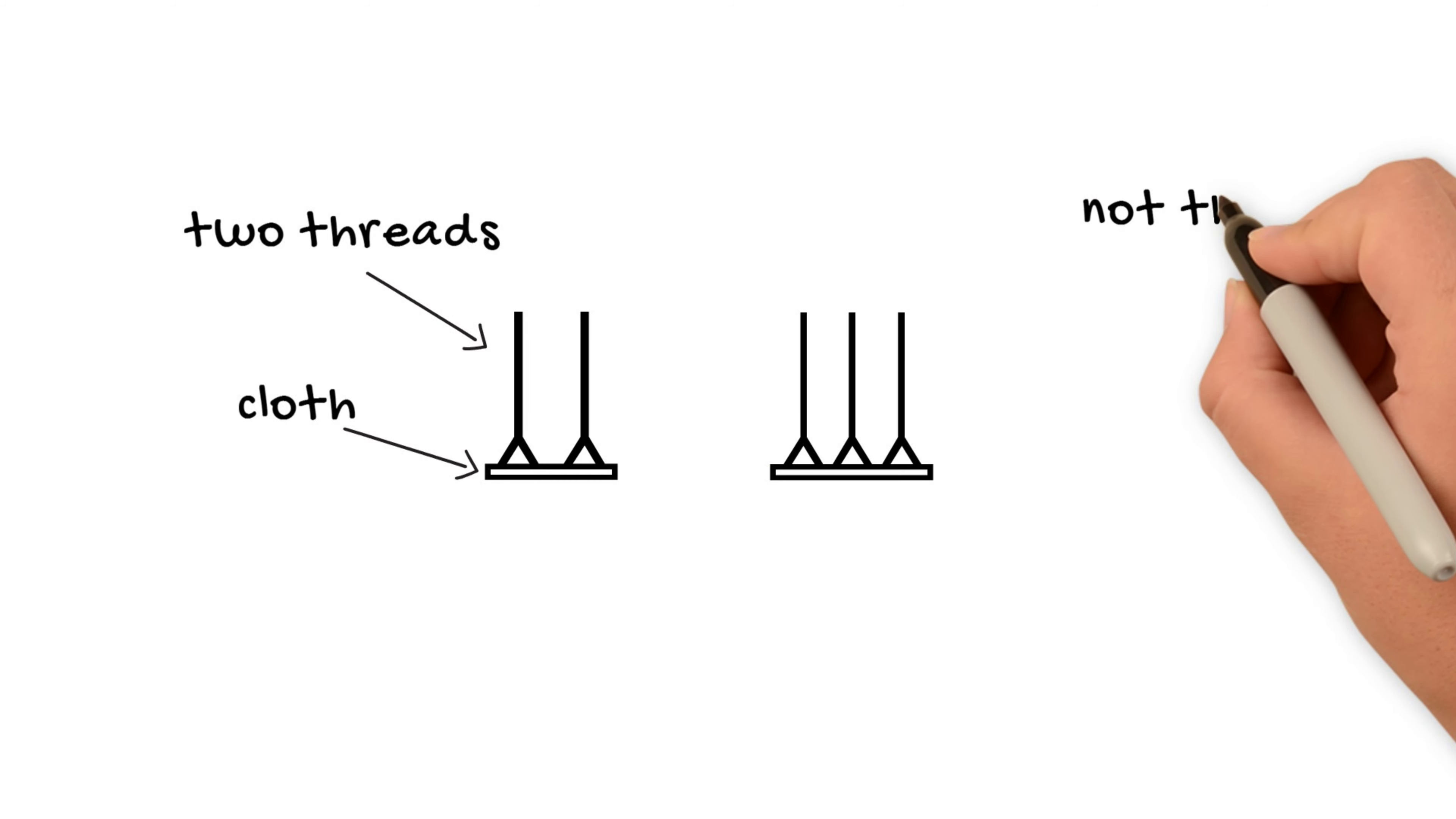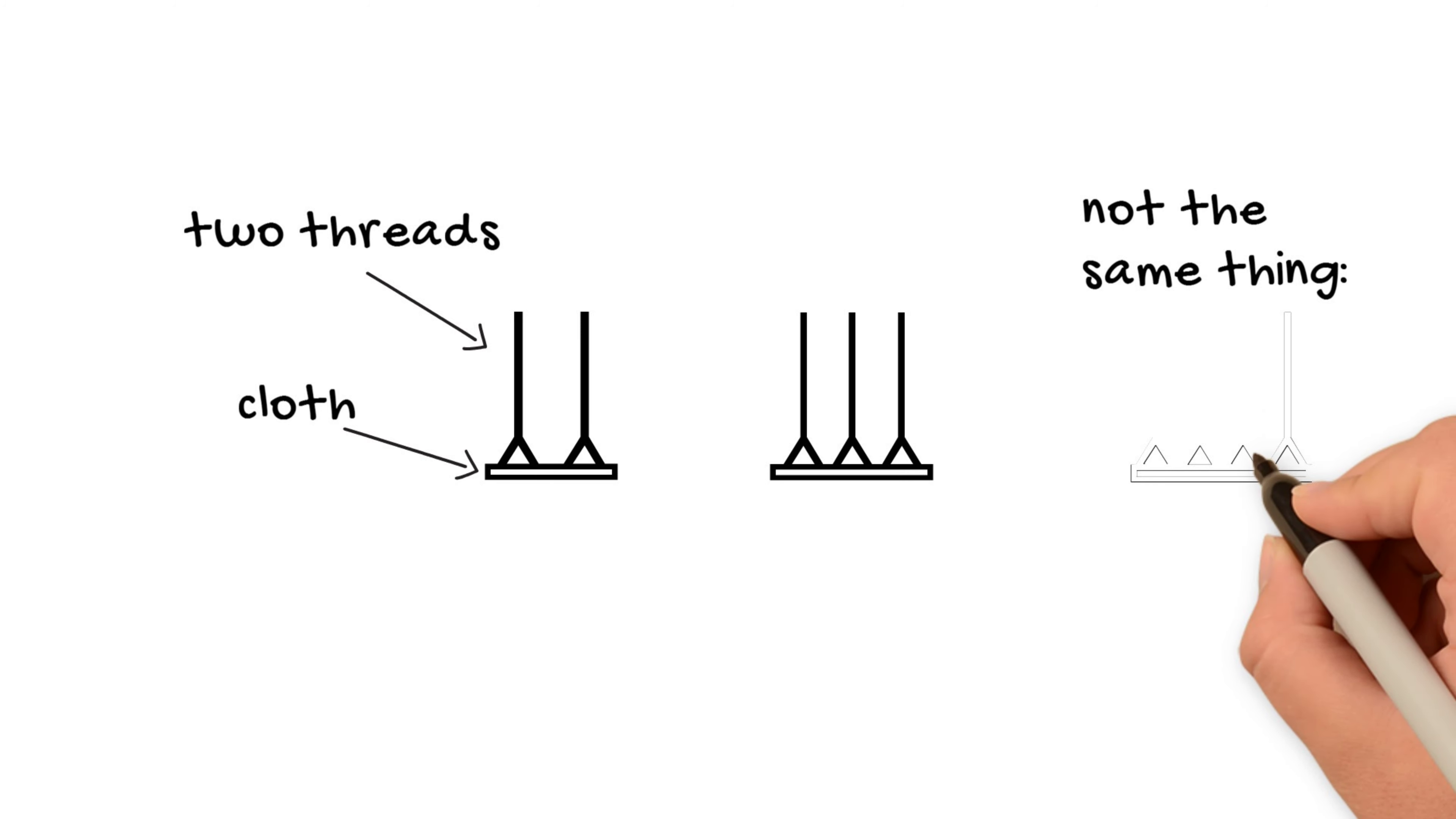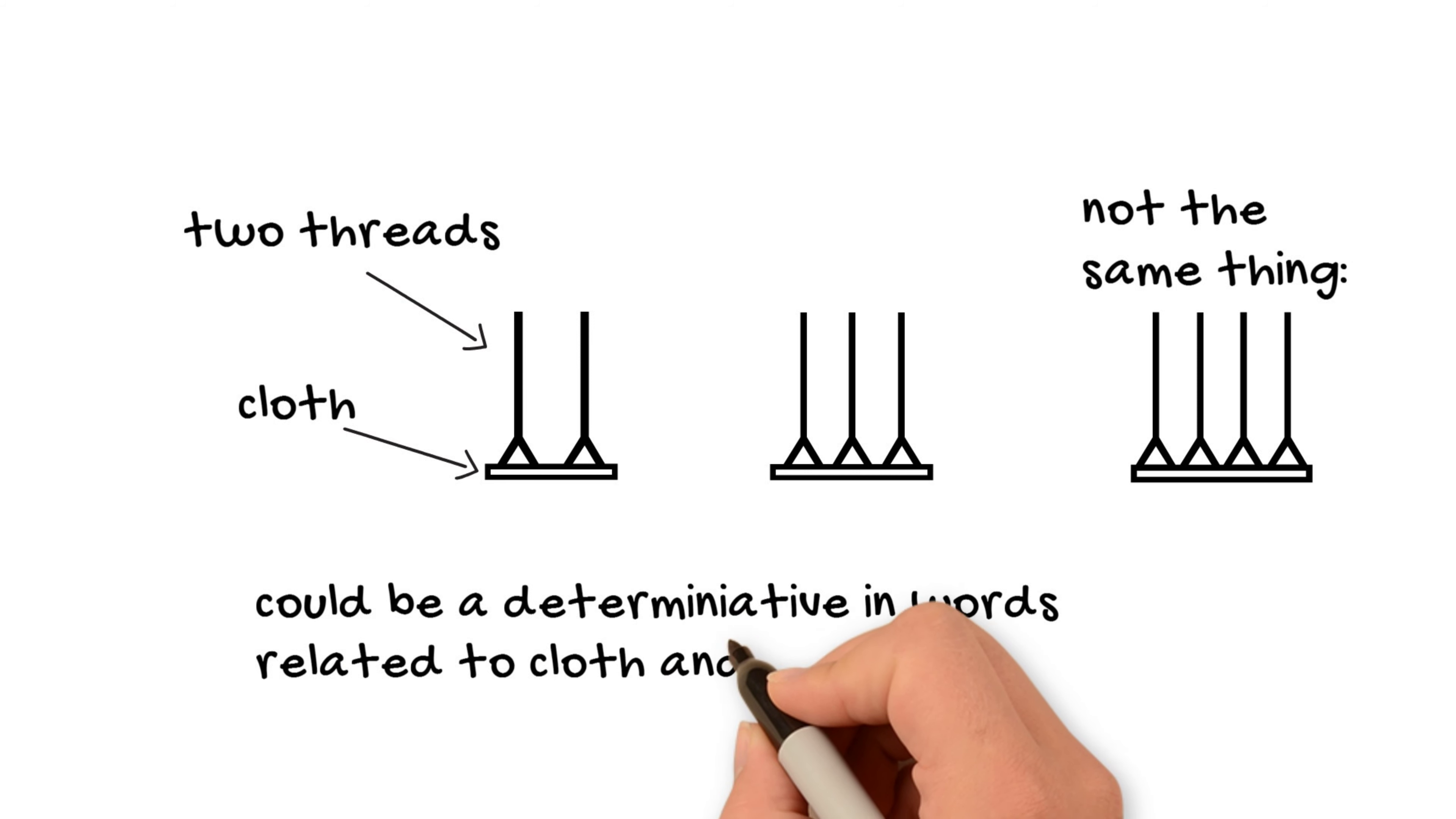However, you can also see it with more threads like four or six. And then in that case, it actually means something a little bit different, a particular type of cloth that has more threads. So in this case, since it is a hieroglyph for cloth, you might have guessed it can be used as a determinative for cloth or linen, and you would be right.